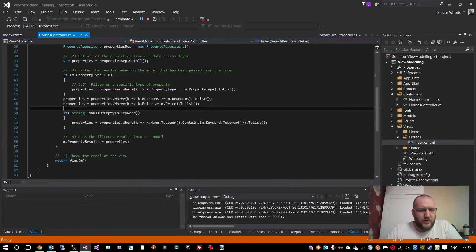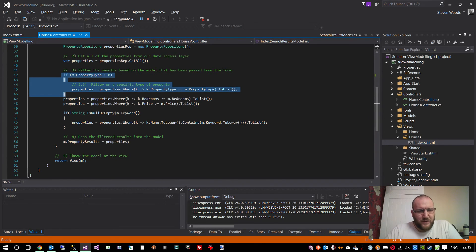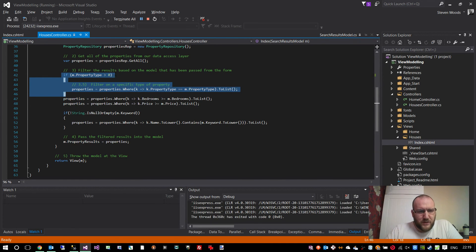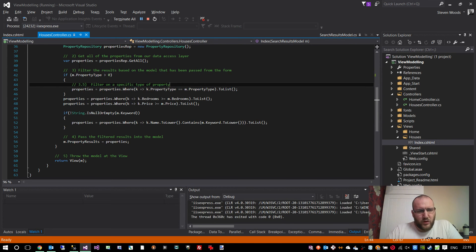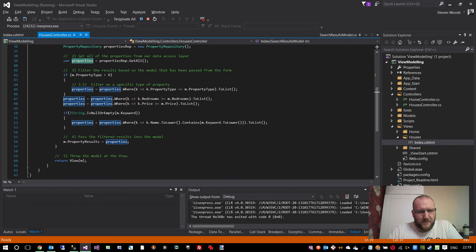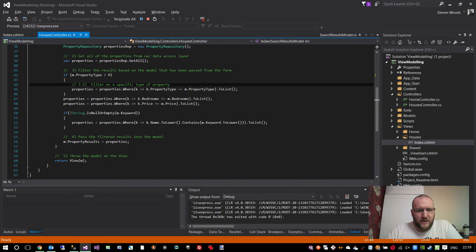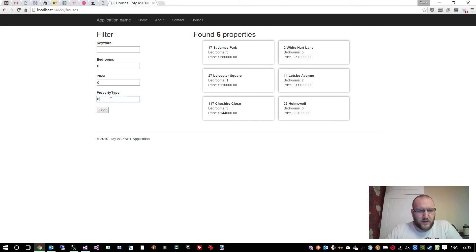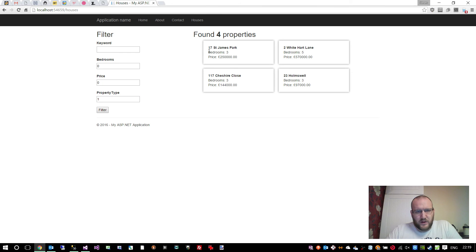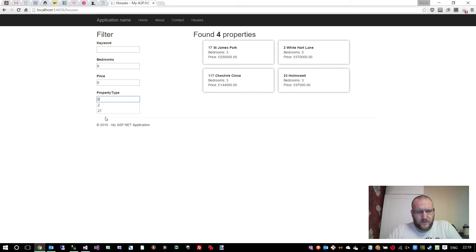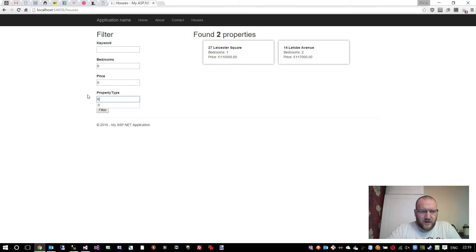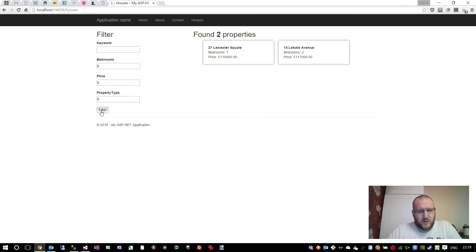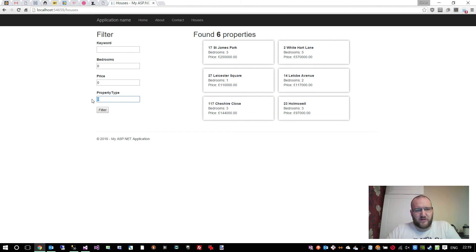The first filter it does is based on the property type. So it says if the property type from the model is greater than zero, then we know that they're not just looking for all properties. They're looking for a specific type of property. So it filters all of the properties that we got from this method, and it filters them by the property type to see if it matches what we specified in the model. So if I was to type in property type one, which is for houses, we would only get four results back. If I do a filter, all of the property type twos have disappeared. If I type in two, now we've only got two because all of the houses have disappeared. If I set that back to zero, it'll show all six because zero represents any property.